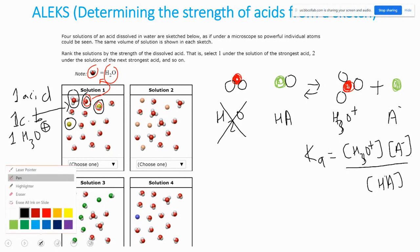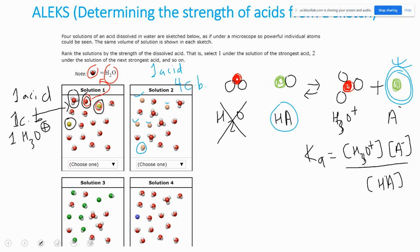For solution 2, I'm not counting water or hydronium for now. My acid — hydrogen connected to the cream-colored ball — that's one acid from solution 2. And then one, two, three, four conjugate bases. And one, two, three, four hydronium ions — four H3O+.